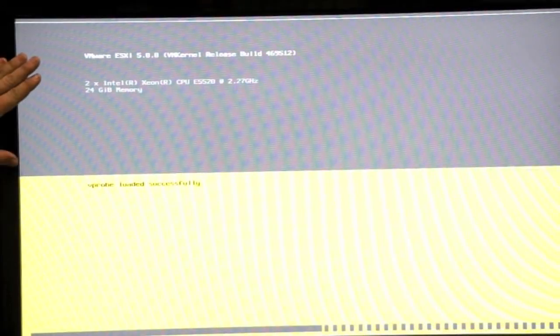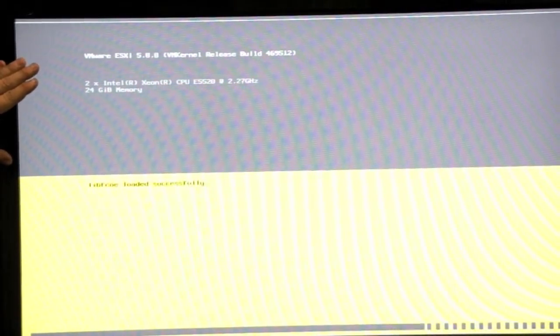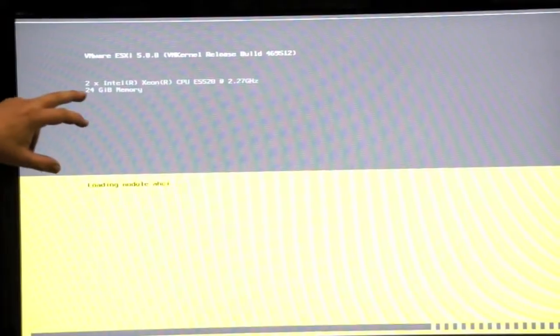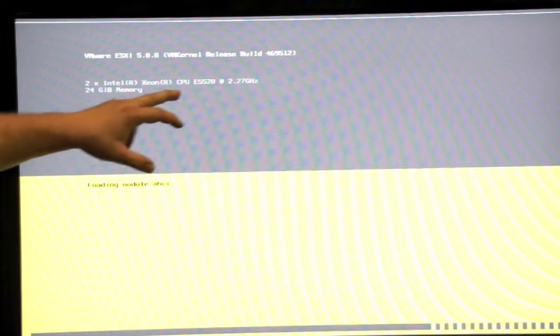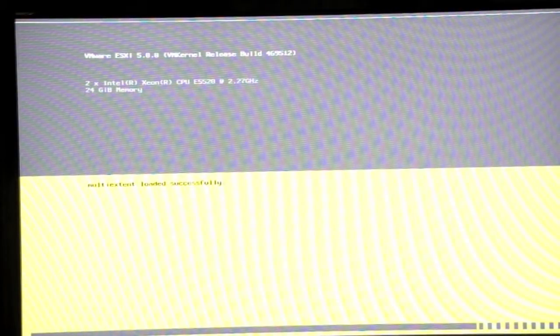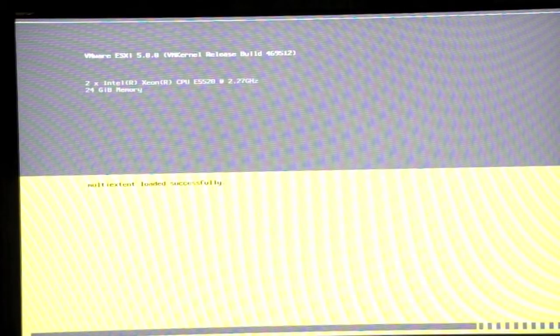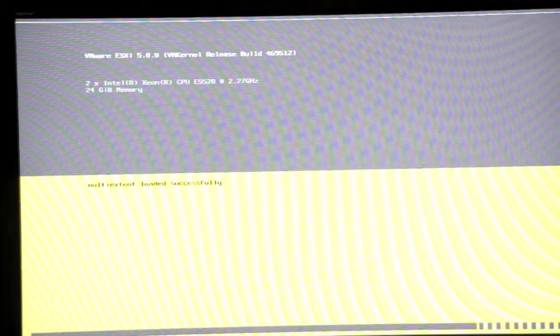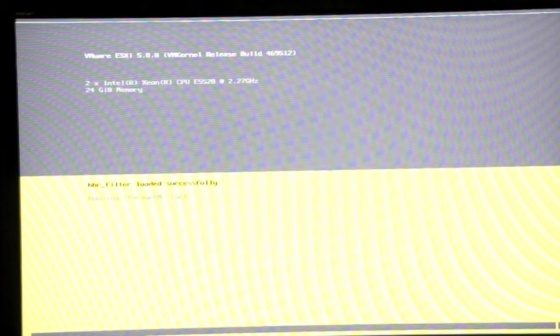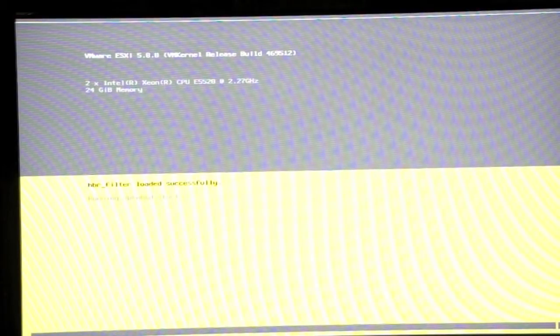Right now we're booting in VMware ESX 5.0. It shows you that you have the two E5520 2.3 GHz CPUs, 24 gigs of memory. This is a great machine if you want to do a virtualized environment right now. It's actually finishing up loading its last modules with its multi-tenant settings. And that boots up very quick off of the RAID array with the VMware.